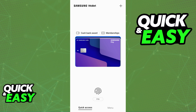Adding a transit pass to a digital wallet makes the process of boarding much more convenient, because instead of using your physical card, you can just place your phone near the card reader and automatically your balance is going to get used and you will be able to board.